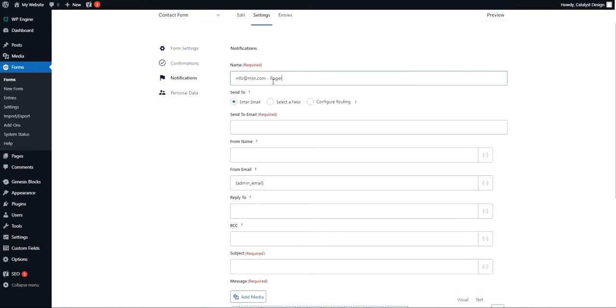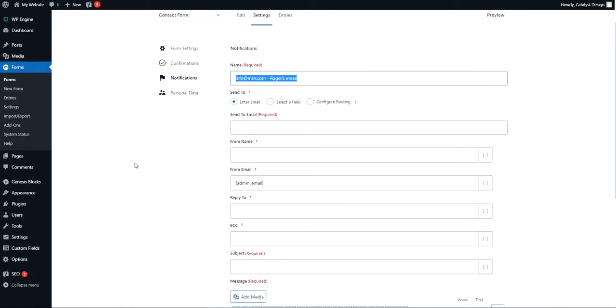It's just for internal kind of use so you know what this notification is for.